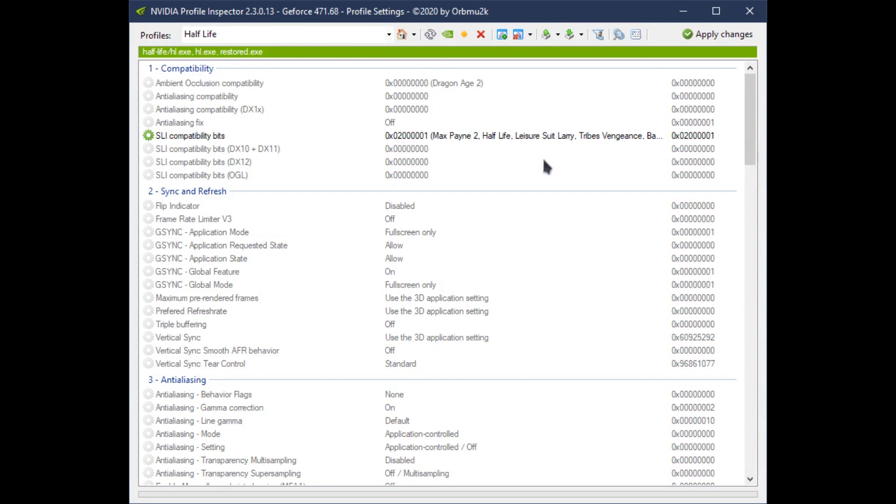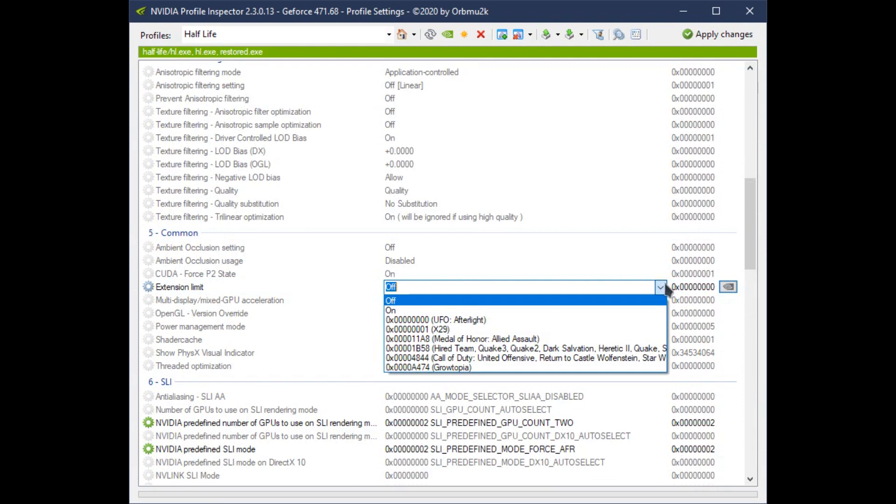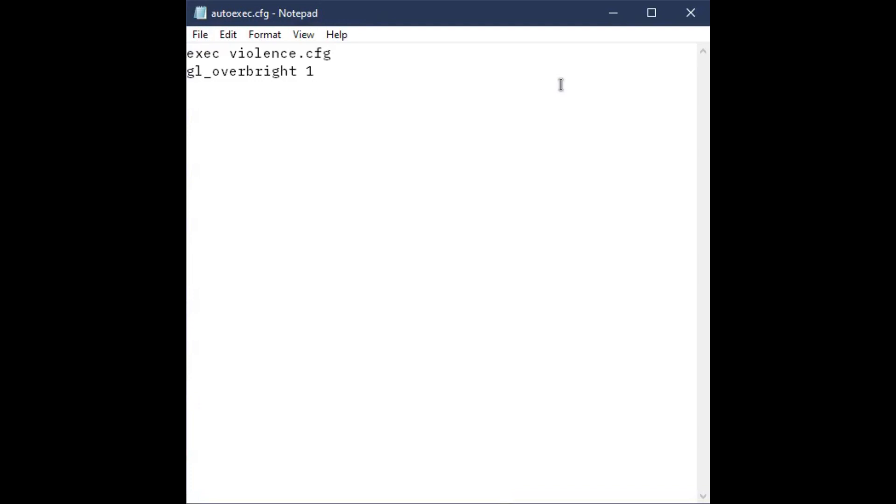Just other Half-Life mods that use their own executable, you can add them here. You want to scroll down to 5, Common, and go to Extension Limit, and turn it on. And then from there, you want to dig into your Half-Life folder, go into the Valve folder, and then add gl-overbright1 to the autoexec.config.